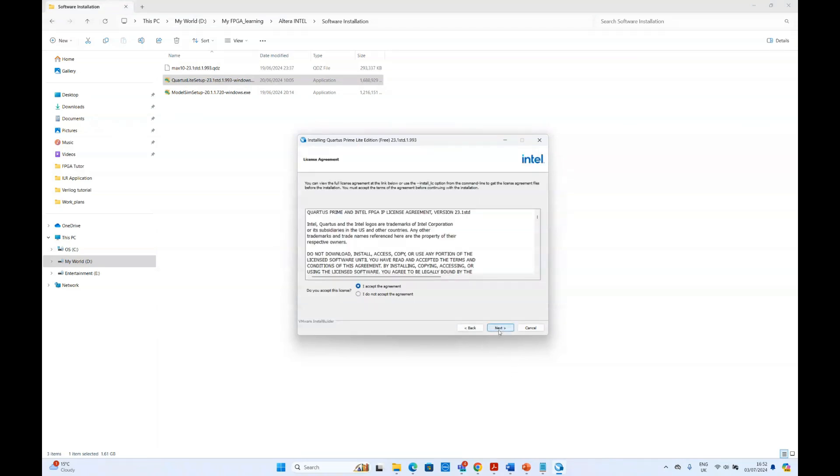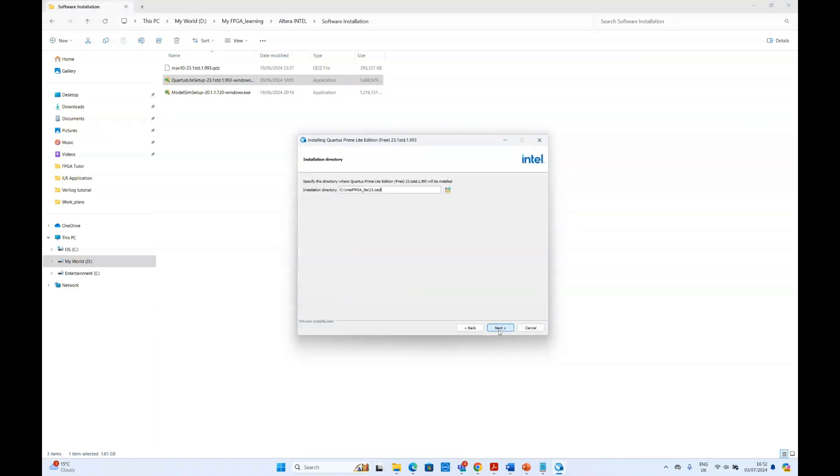Accept the agreement, click next, and it will ask you in which directory you want to install. As we mentioned, we already installed it. So we just rename the directory here.